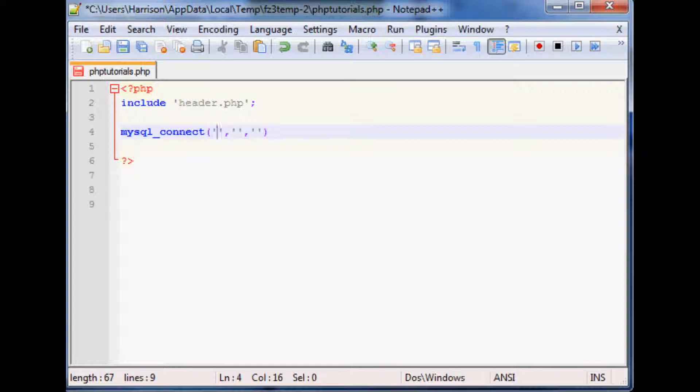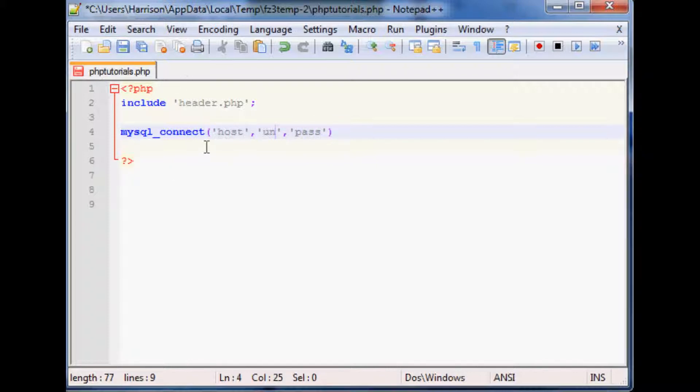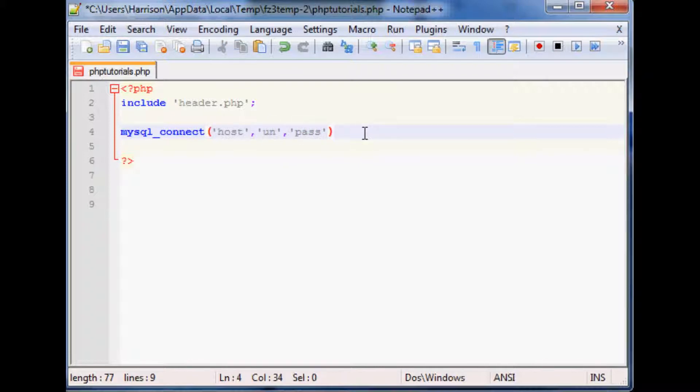And those parameters are going to be the host name, then you've got username, and then you have password. Now obviously this isn't going to work because that's not a proper host name, that's not a username, and that's not a very good password and so it doesn't actually exist.